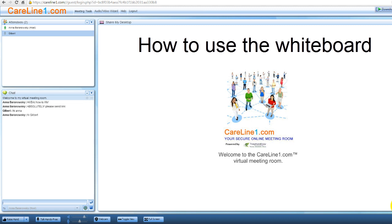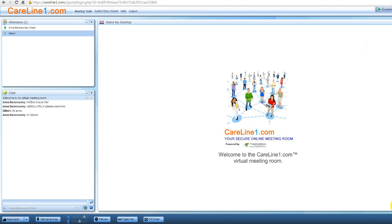At this point, you've already logged into your host account. The whiteboard is an easy-to-use tool for engaging your meeting attendees using colorful drawings, text, and annotations over images.